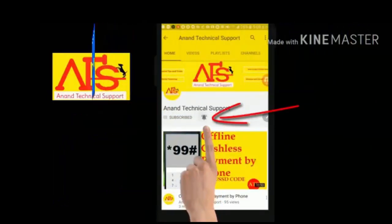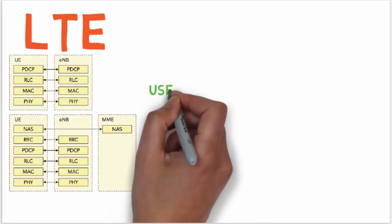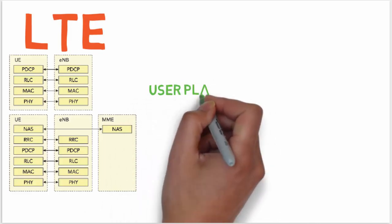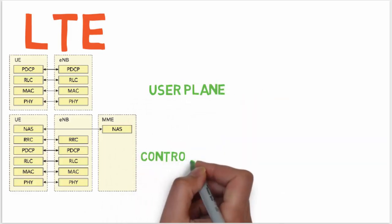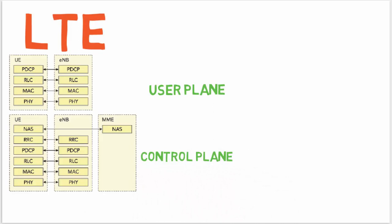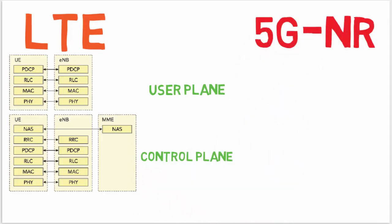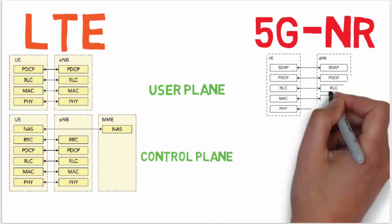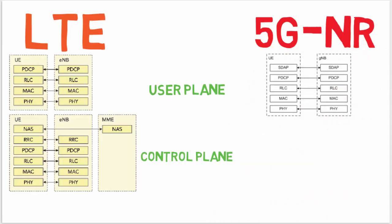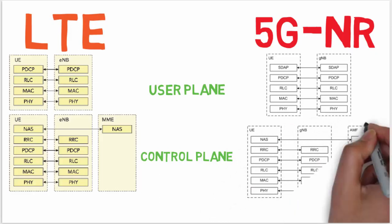I am going to discuss 5G NR protocol stack. When we closely see both LTE and 5G protocols, we can see many similarities between the LTE protocol stack and 5G NR protocol stack because the LTE protocol stack is being taken as a baseline for 5G NR development.